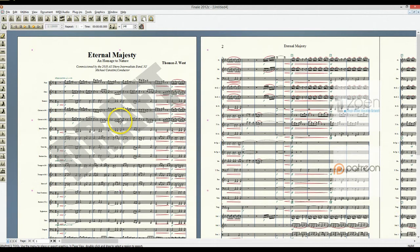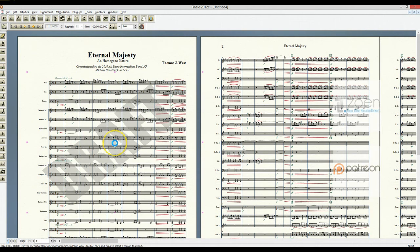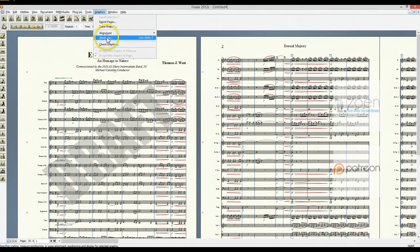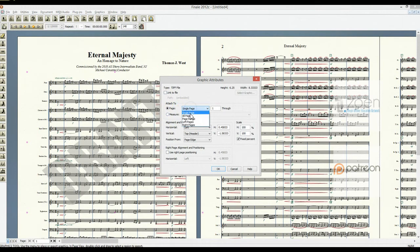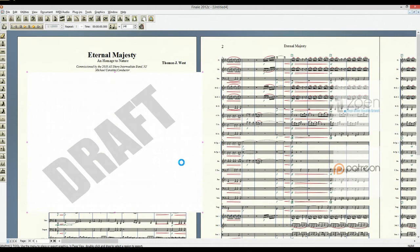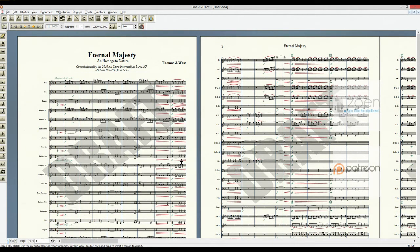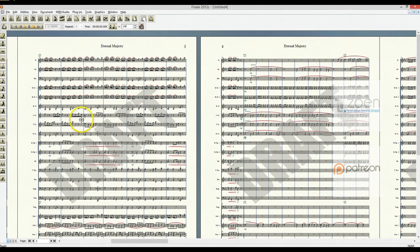Now you can drag this and position it where you want it to be. And that makes a really nice looking watermark in the middle of the page. I now want that to appear on all of my pages. I'm going to go to attributes. I'm going to say all pages. And voila. I now have draft printed on every page of my score, all the way through to the end.